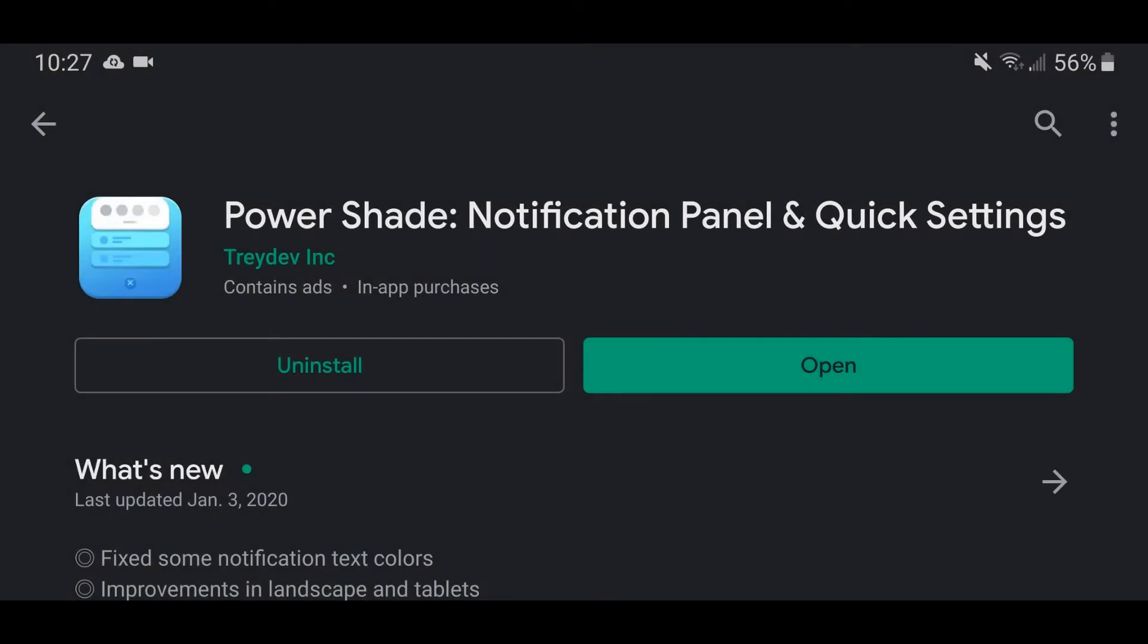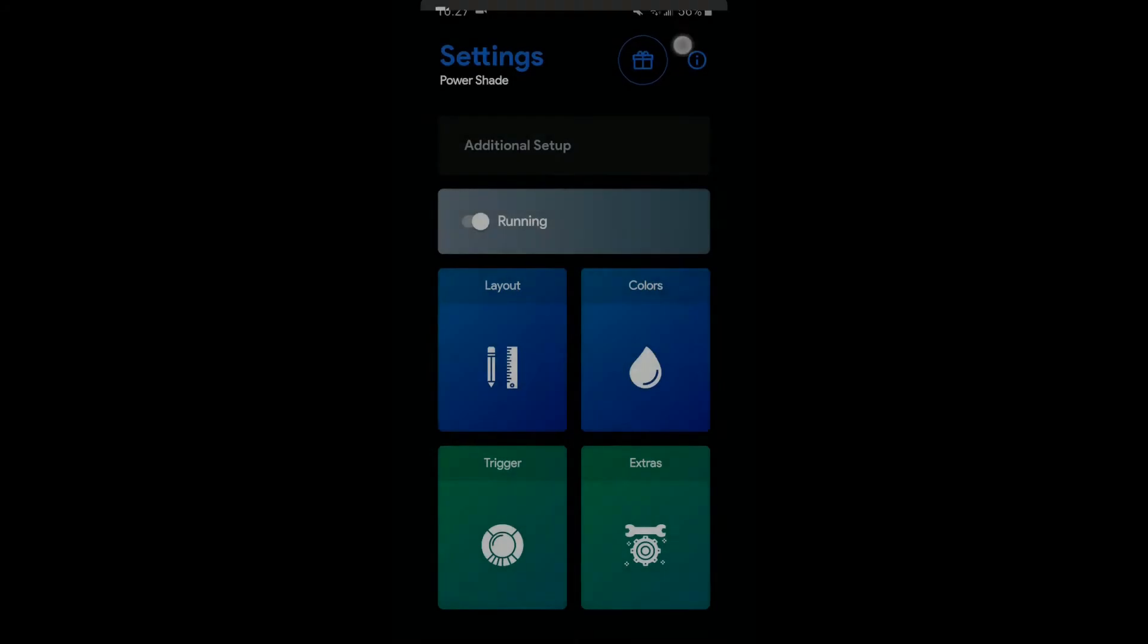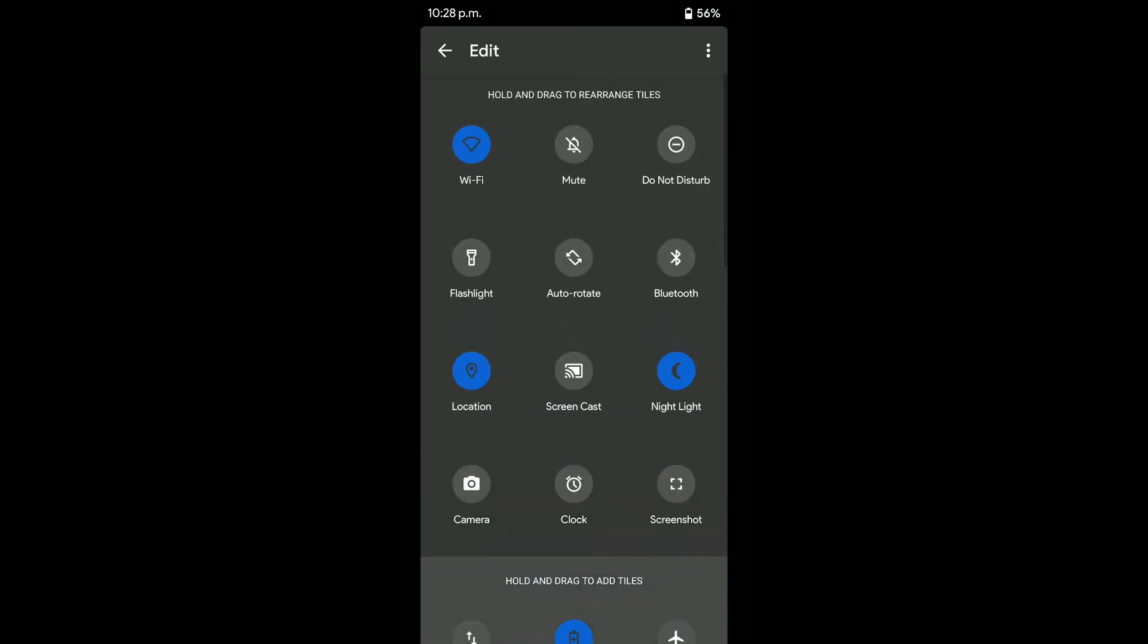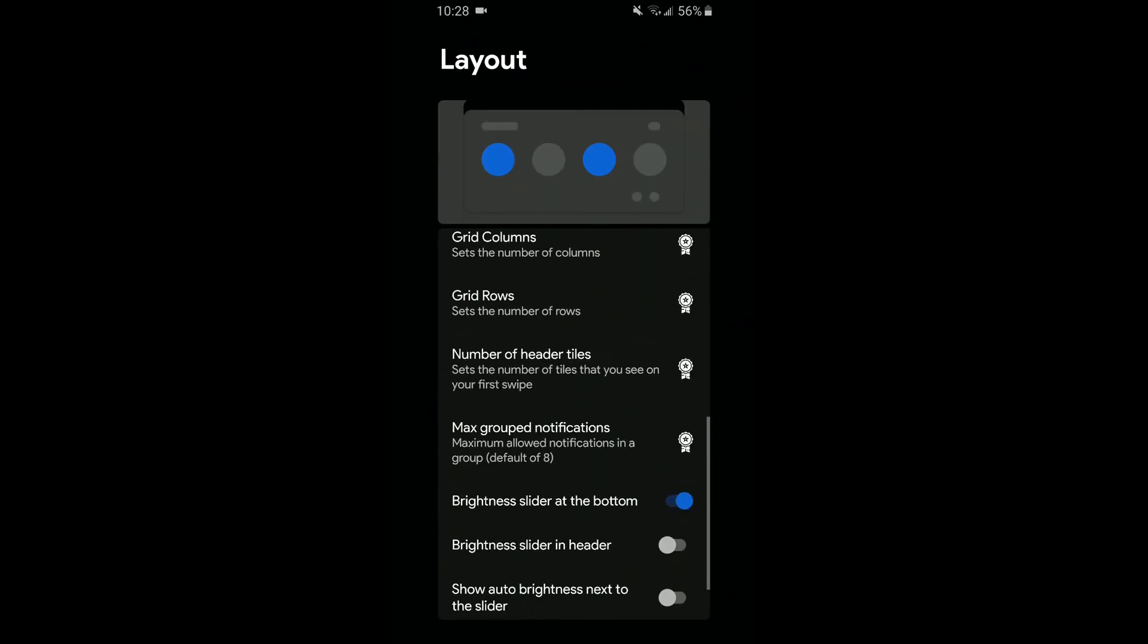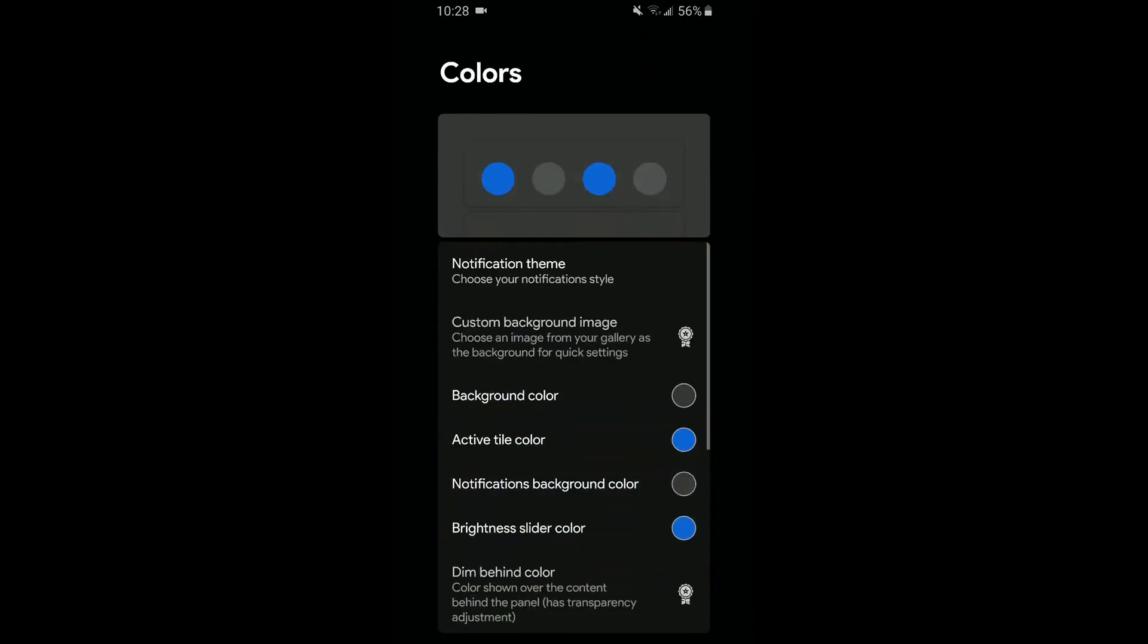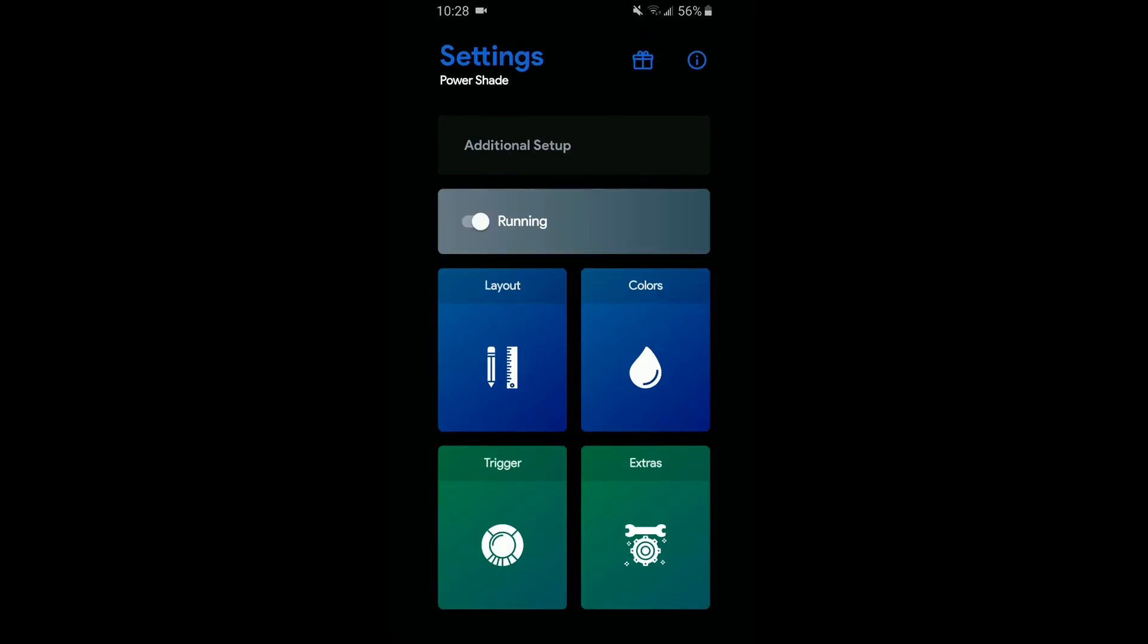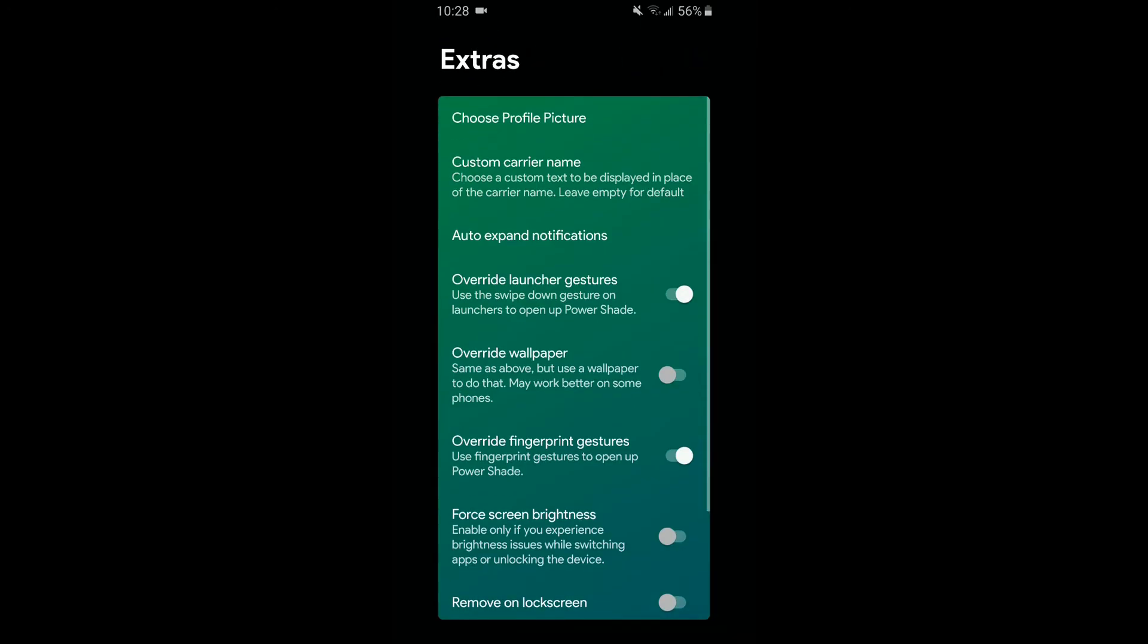Now that your home screen looks like a pixel device, it's time to customize the notifications and quick settings. Fortunately, PowerShade has come to the rescue. PowerShade allows you to get the pixel style quick settings on any device, and it's super easy to use and set up. All it needs is a few permissions and settings, then you're ready to go, and it just looks amazing.